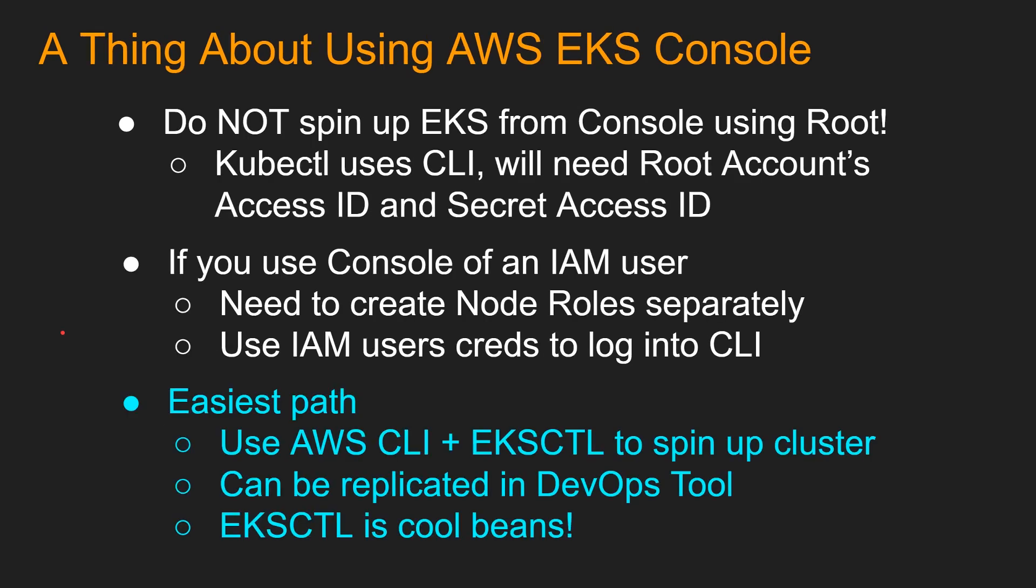So one thing to note, in case you guys have tried spinning up EKS from the console, you might have faced a bunch of caveats. So do not spin up EKS console using root. Like generally, we log into our AWS account using the root creds for our personal users. If you spin up EKS cluster from console, then kubectl, which is the command line utility to run commands in your Kubernetes cluster, it uses CLI.